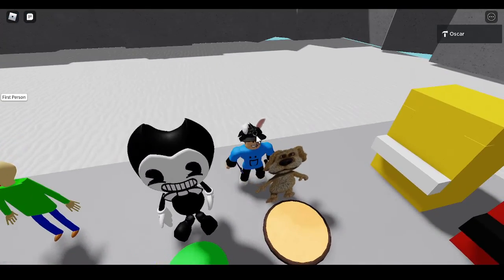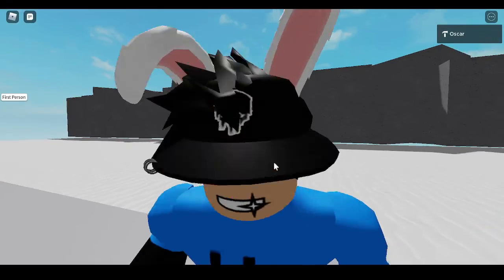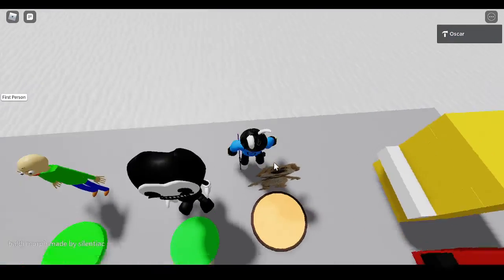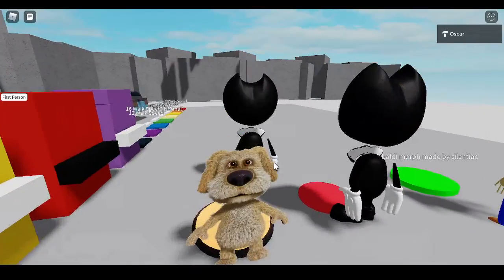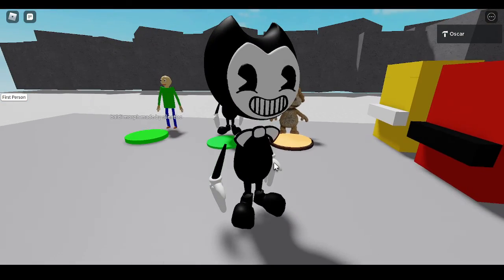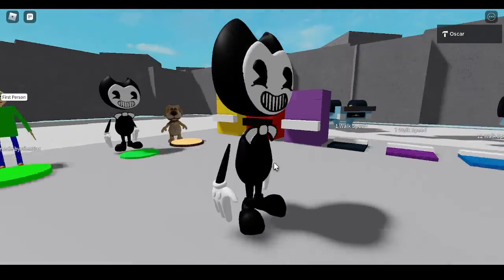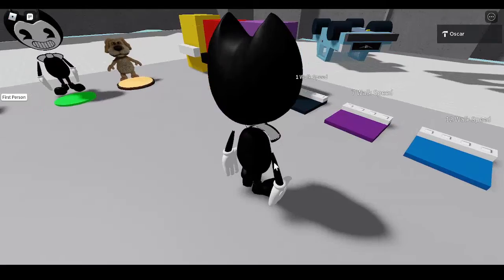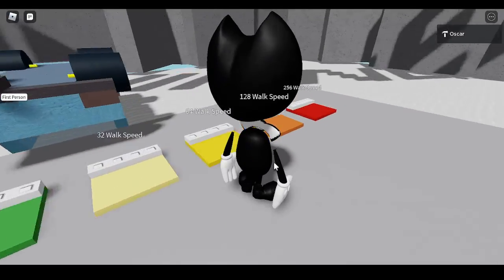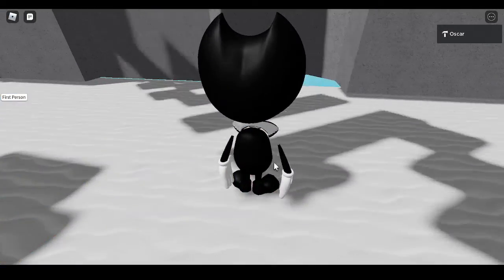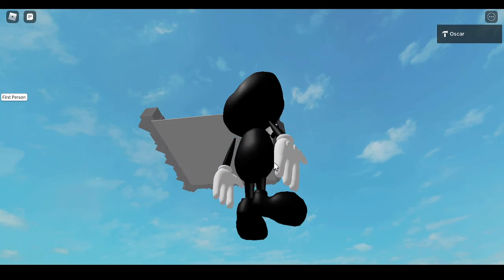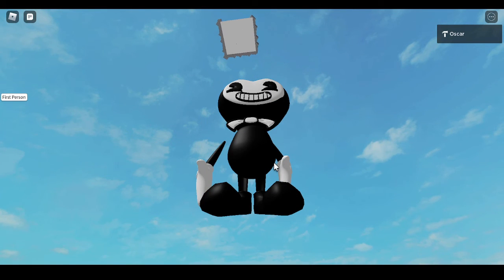I don't know why I had to do the Bendy morph but it doesn't do it. Anyways, let's check out the Bendy morph. You can change your walk speed, anything you want, but this is the next walk speed. If you walk on the map you're dead.